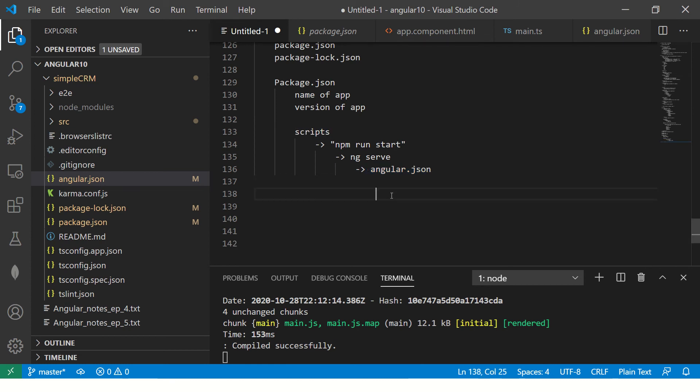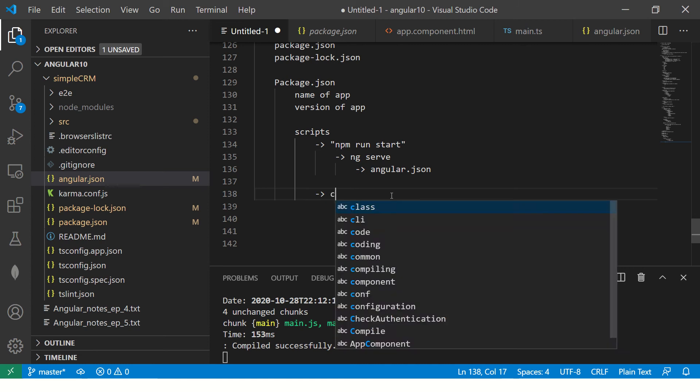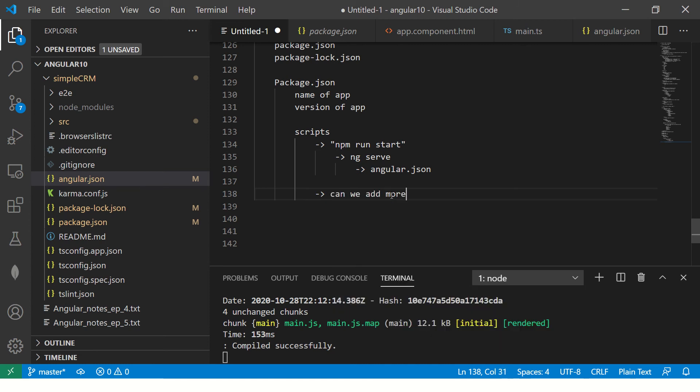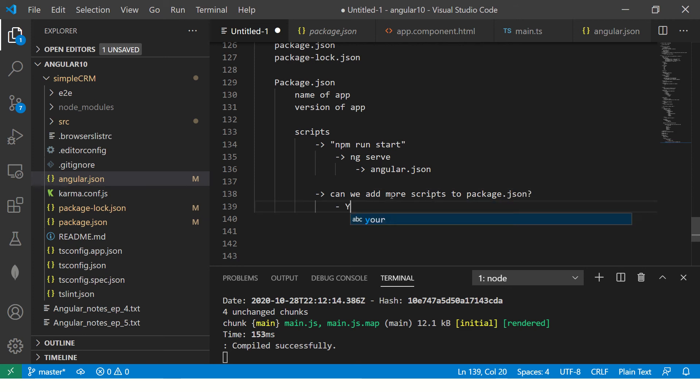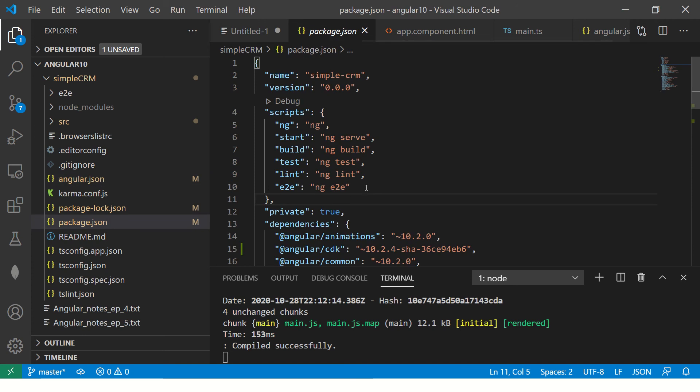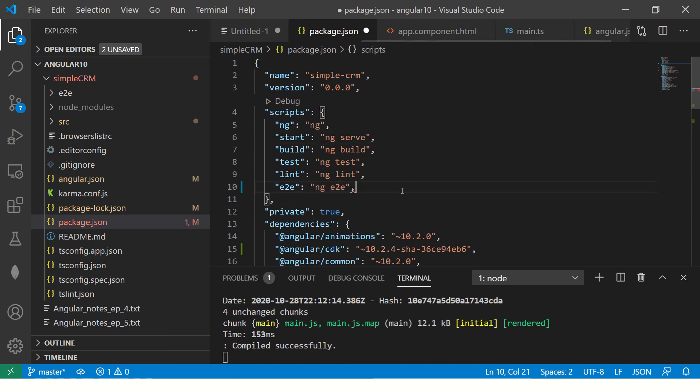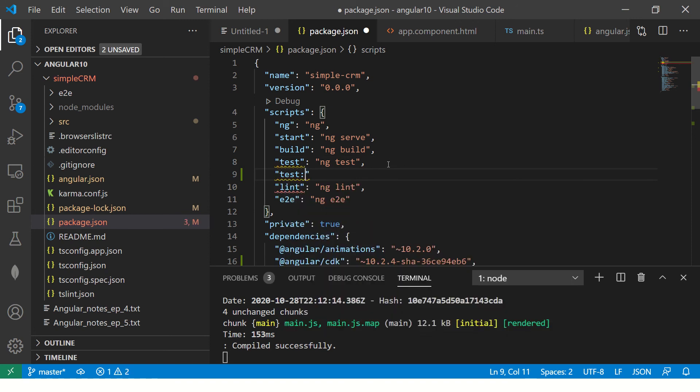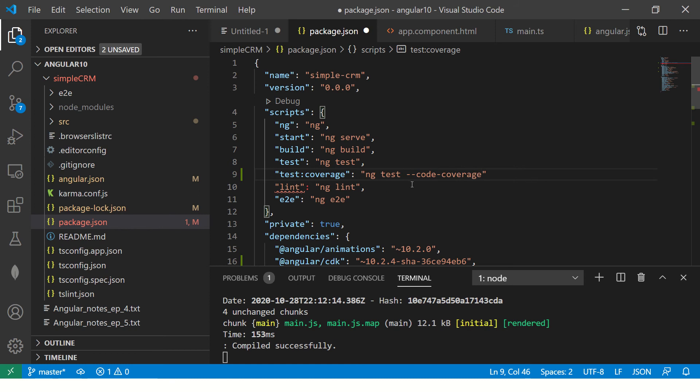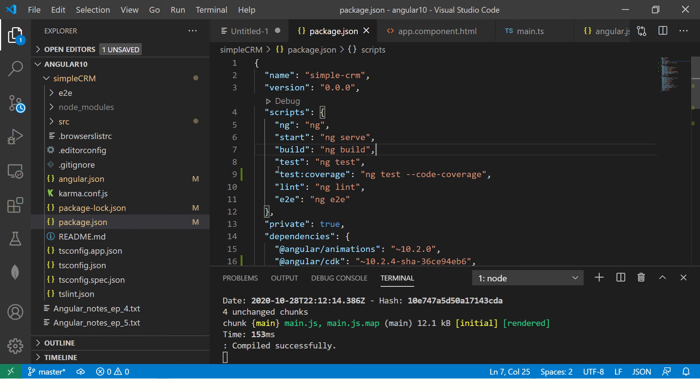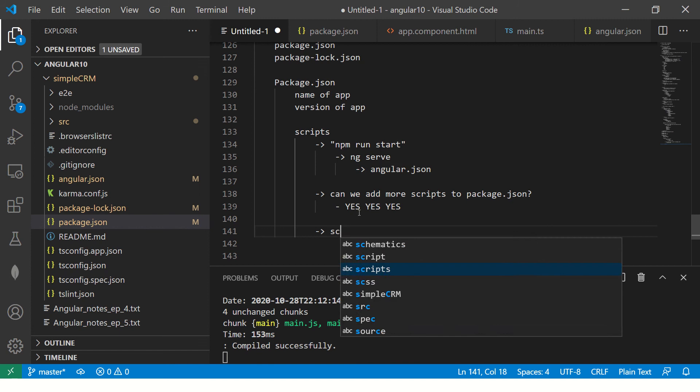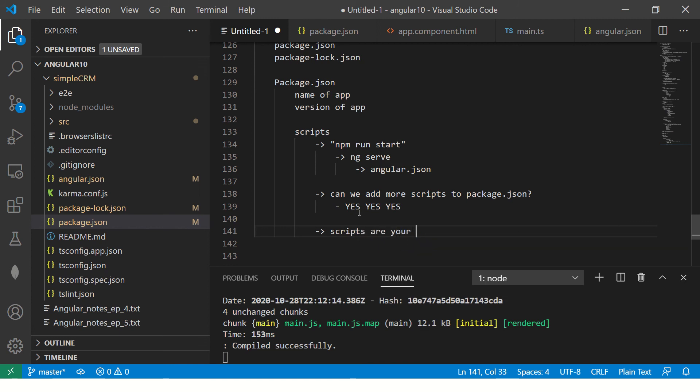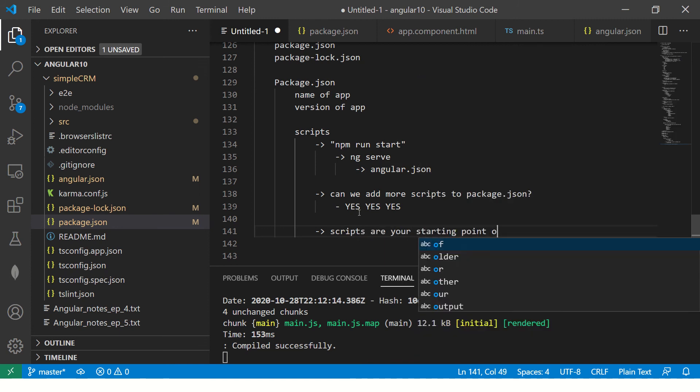Now, the question that is often asked in interviews is, can we add more scripts to package.json? The answer is yes, yes, yes. So if I want to add, I will add new, I will say, let's say I want test coverage. So I will say I am building a new script, I will call it ng-test coverage. And the command that should do is ng-test hyphen hyphen code hyphen coverage. So you can pass these parameters. And so you can build your scripts, your own scripts which will run in your pipeline. So these scripts are your starting point of learning, your starting point of learning.